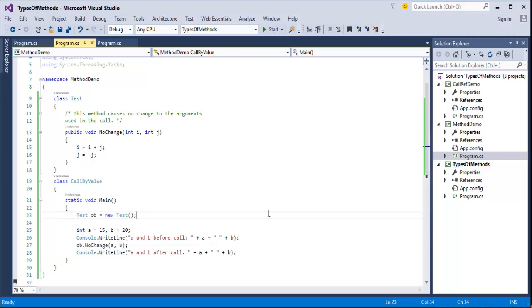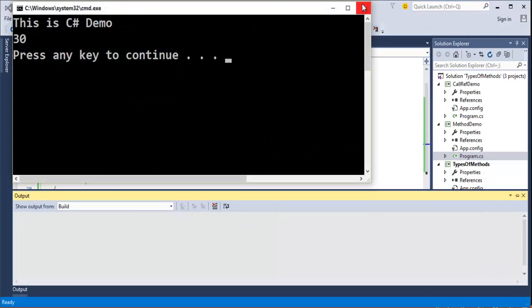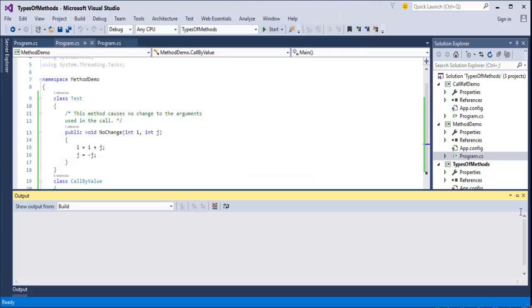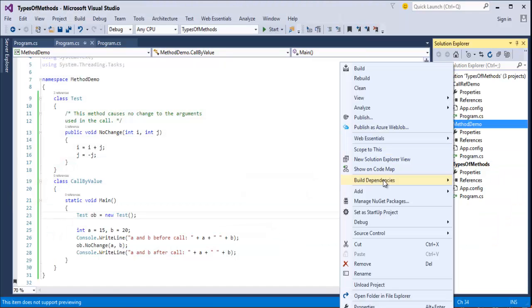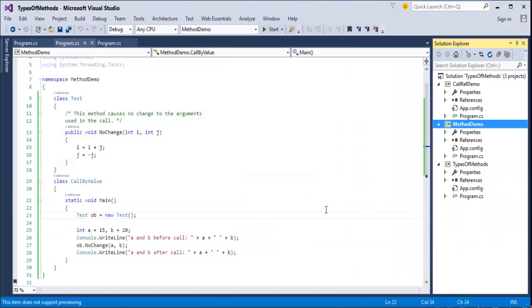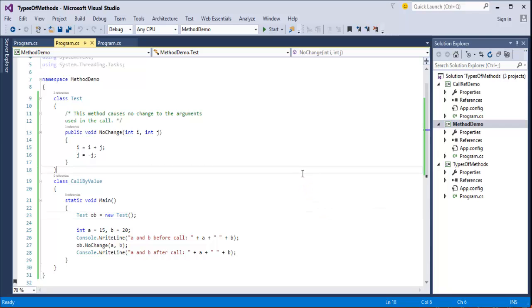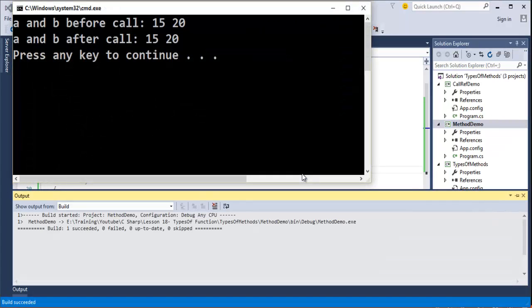When I run this program, the output is the same: a and b before the call equals 15 and 20, and a and b after the call also equals 15 and 20. This means the operations that occur inside no_change have no effect on the values of a and b that were passed in.